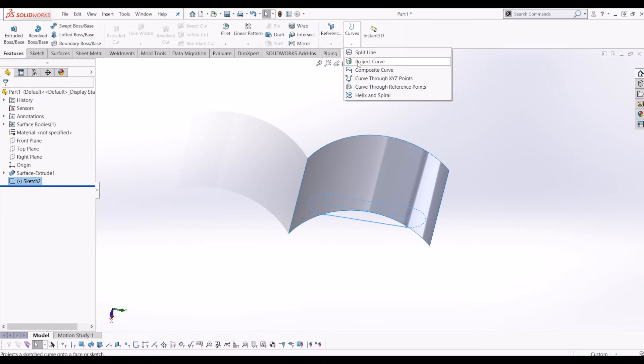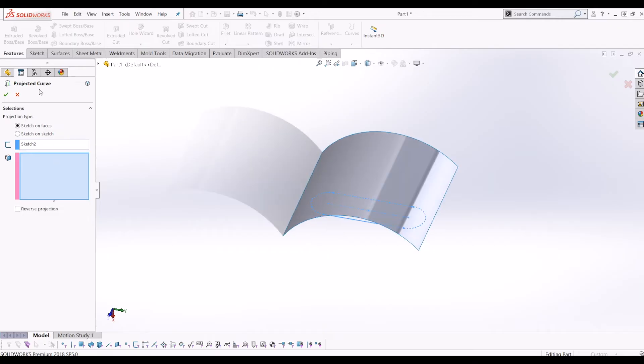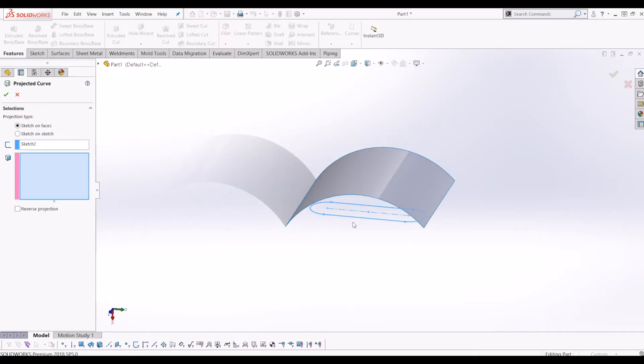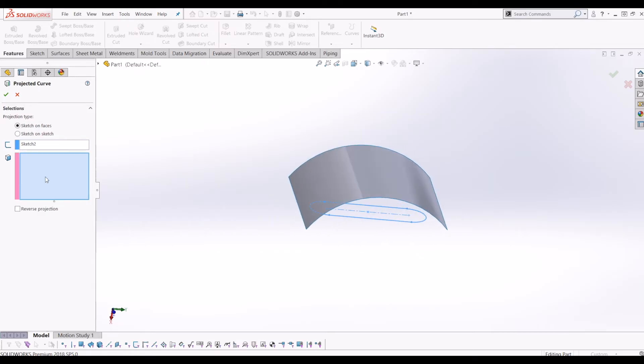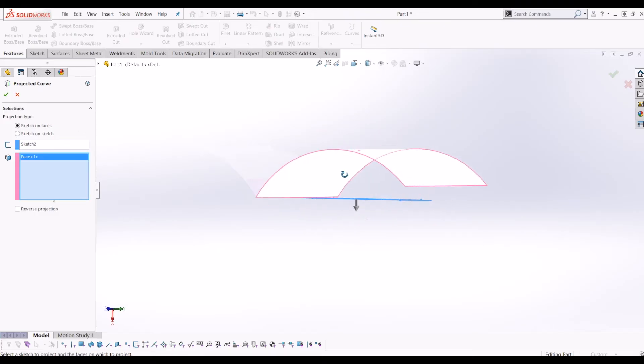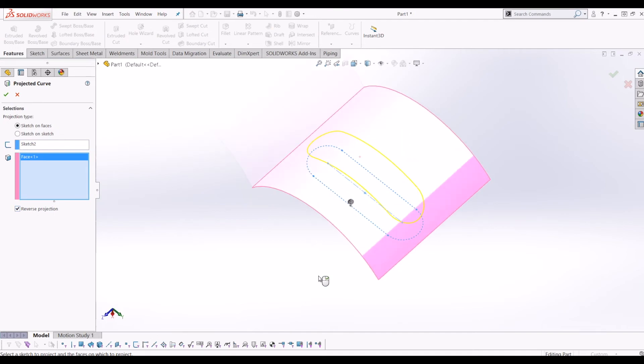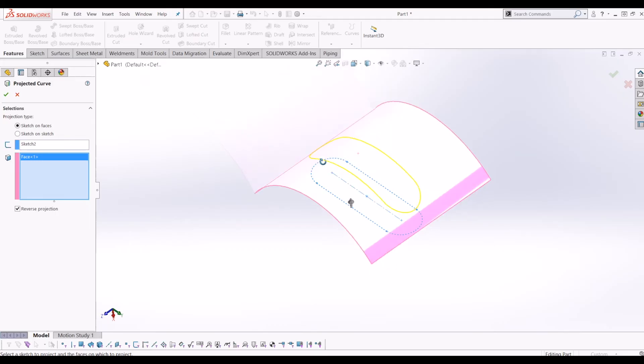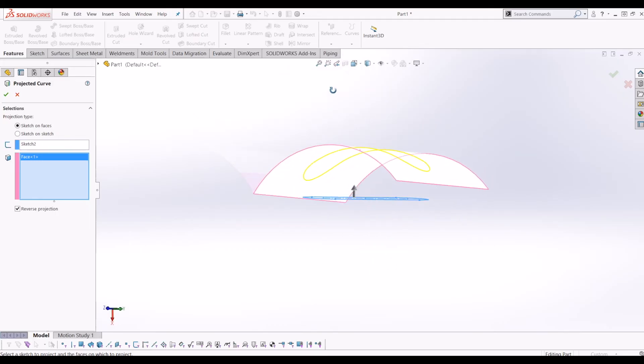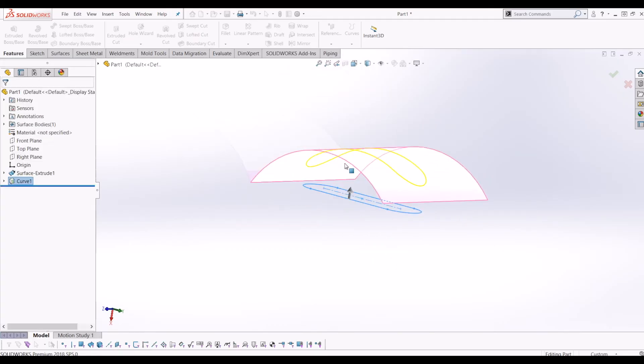It asks me to select the sketch—the sketch I just did is automatically selected. It's asking me to select the face. If I select this curved face, the arrow is going the other way so it's not projecting anything. If I tick Reverse Projection, it now projects that slot onto the curved surface.